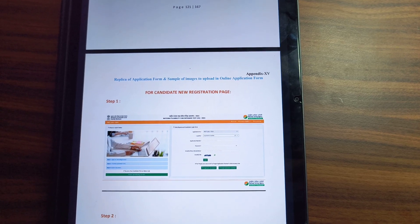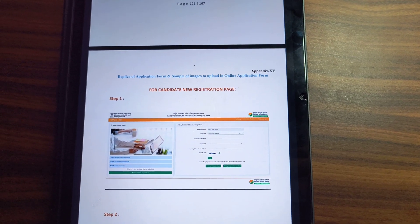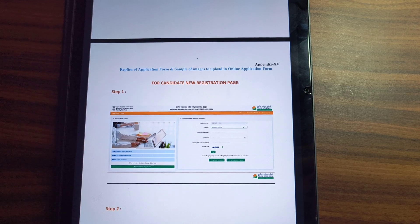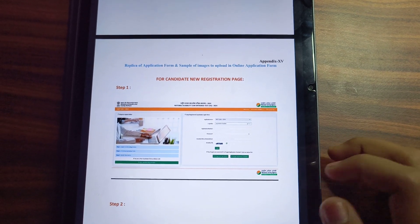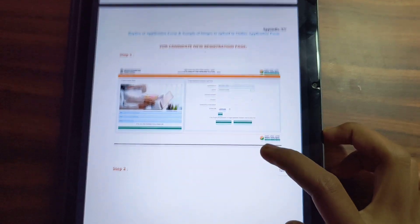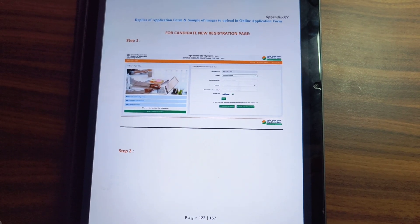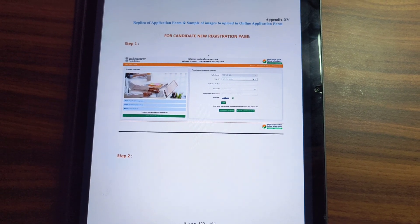Hi everyone, we will tell you how to fill the form of NEET 2024. First, you have to open the website on chrome.nta.online.in.